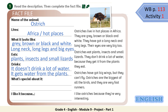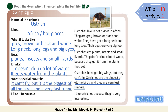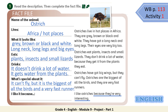Let's continue — what's special about it? Look for information in the text that shows ostriches are special. They can't fly, and they are the biggest of all the birds, and they are very fast runners. Super! And the last thing — I like it because: they are very interesting. Super students!